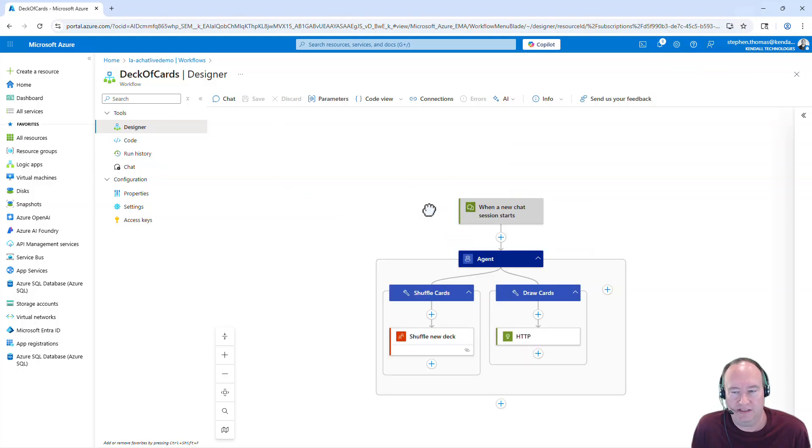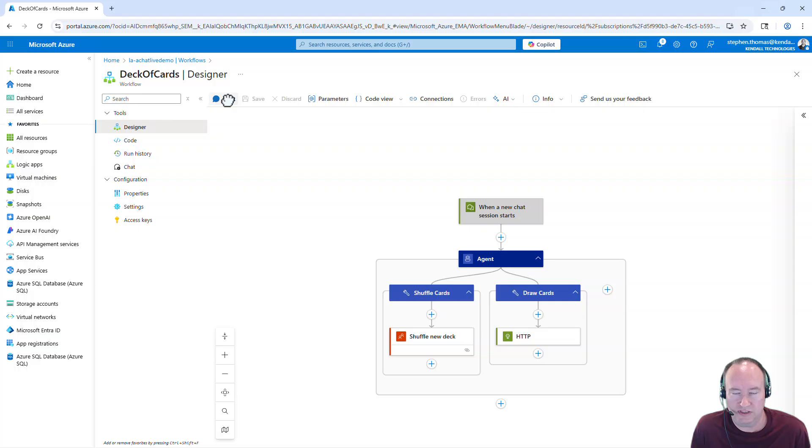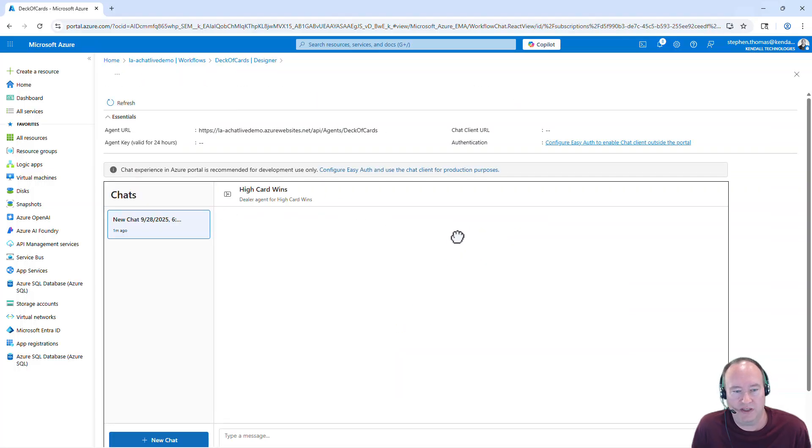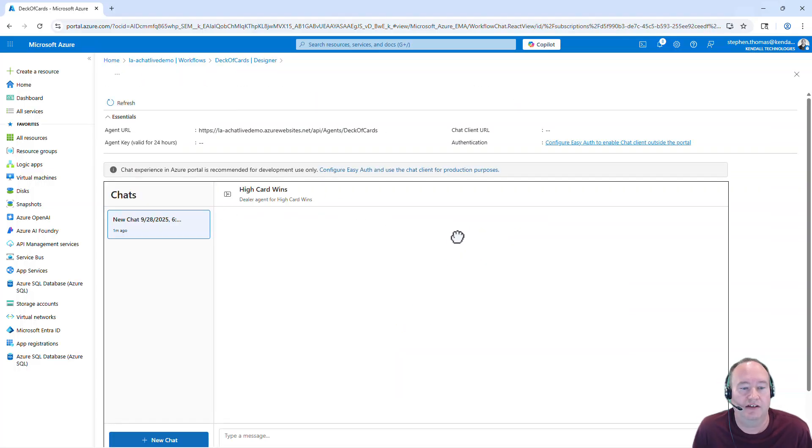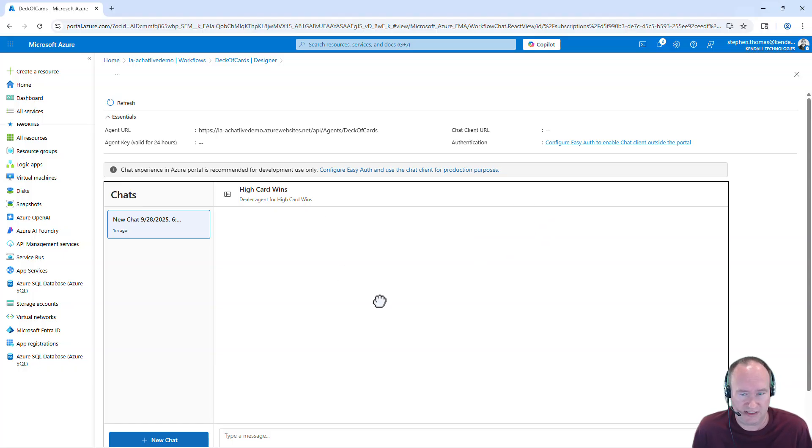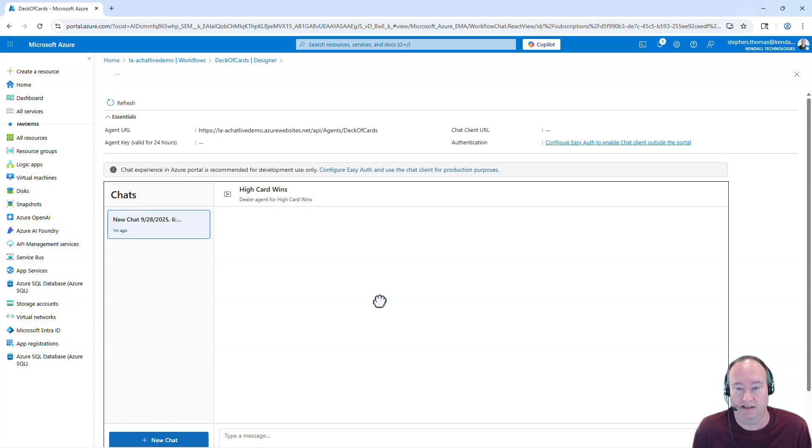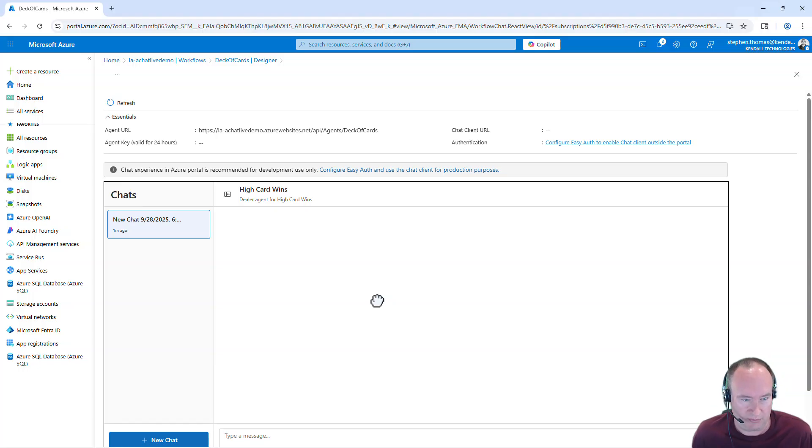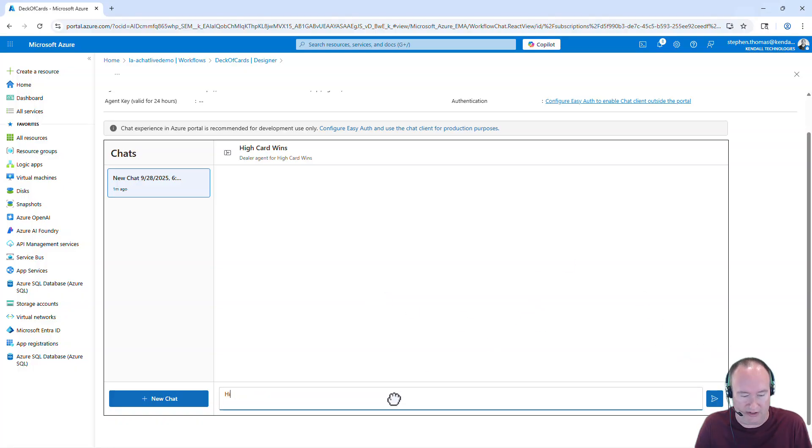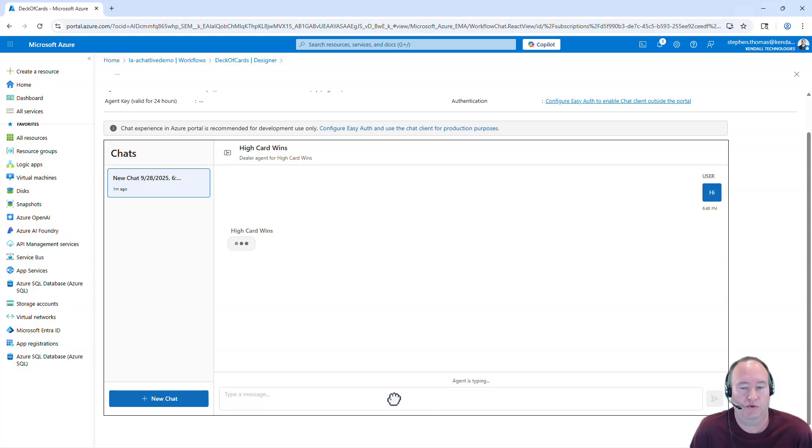Now to run this, we simply can open up this chat window, which is new since they released the agent chat. And we click on this link. And this will give us an interactive chat experience with our workflow that we just created. Now this is intended for developer purposes. And I'll show you in just a moment how we can take this and embed it in a live website using Easy Auth. I'll show you that in just a moment. So for now, this is our experience with our chat interface with our workflow. And I'm just going to come down here and say hi.